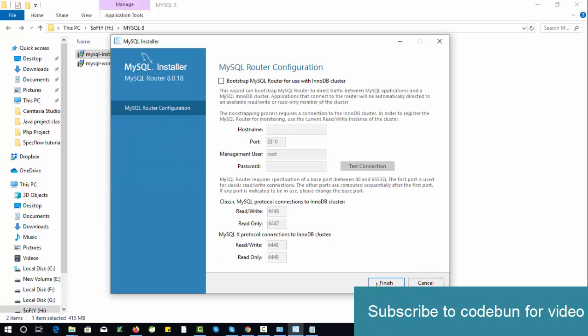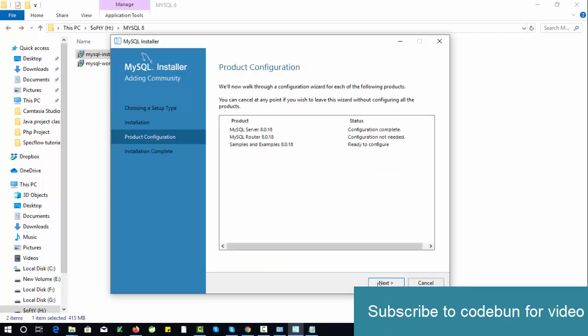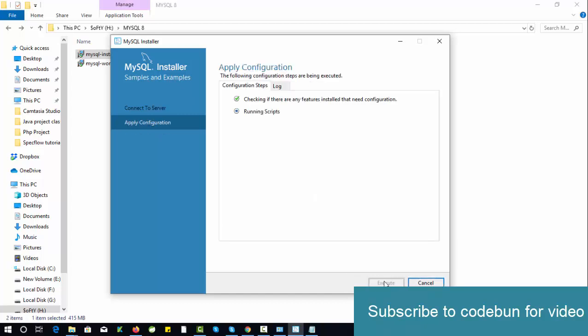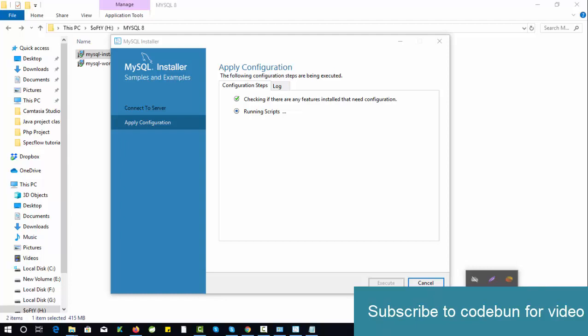Click Finish and just enter your password here. My password is root, so I'll enter root. Check the connection—connection succeeded. It means everything is fine. Click Execute. This time we can close it right now from here. After executing this running script, it will finish successfully. Then you can check in the notification bar—you will get a MySQL icon there.